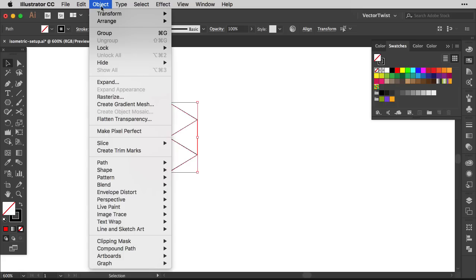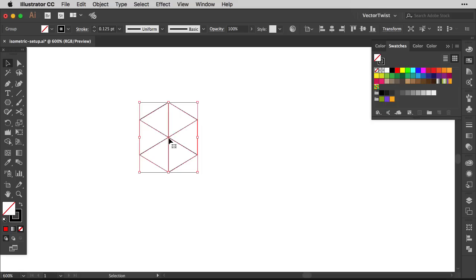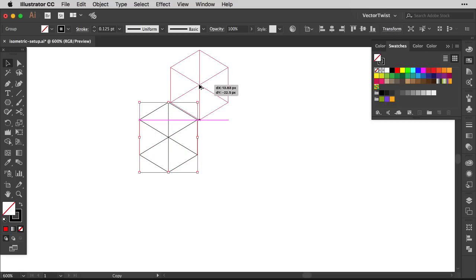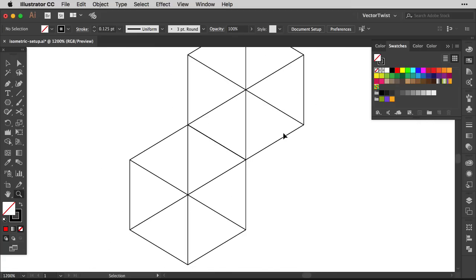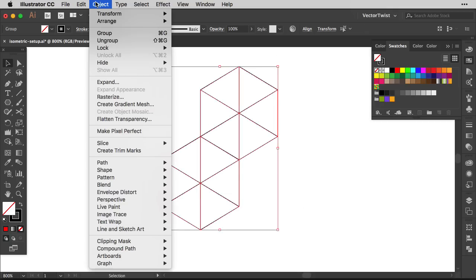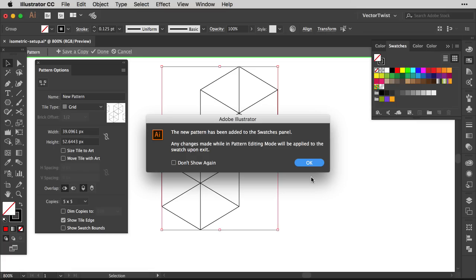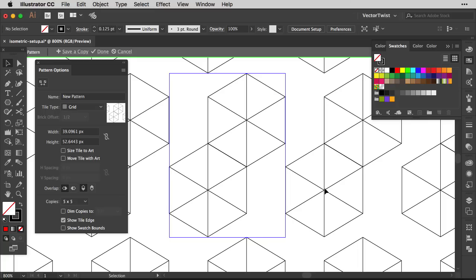We need to create a repeating pattern. First group it by going to Object > Group, then create a copy by pressing the Option (or Alt) key and dragging a copy next to the original — the smart guides show where it intersects. Zoom in to make sure they're aligned properly. Then select both, go to Object > Pattern > Make. A pop-up confirms a new pattern has been added to the Swatches panel. Press OK and you can see how it repeats, though we need to adjust the bounding box so the pattern tiles butt up properly using the Pattern Tile tool.